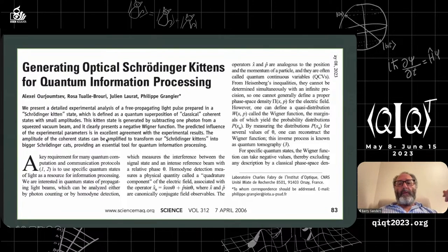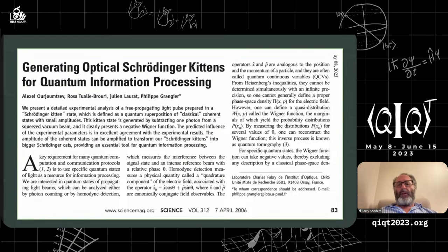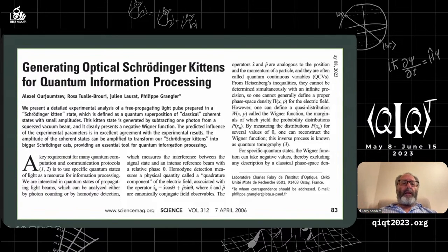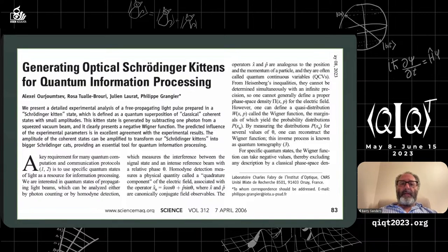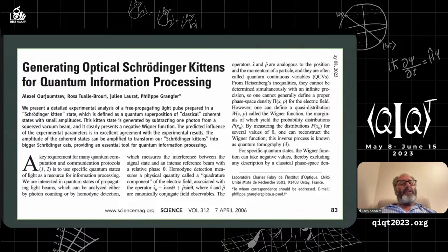When you annihilate a photon, roughly speaking the two-photon component becomes one-photon, four becomes three, and so on. By subtracting a photon from the squeezed vacuum, the resulting state is argued to be close to the Schrödinger kitten they want. Nowadays we're much more direct about making cat states, but the early success was to make an entirely different state and then argue it's close to being a cat.